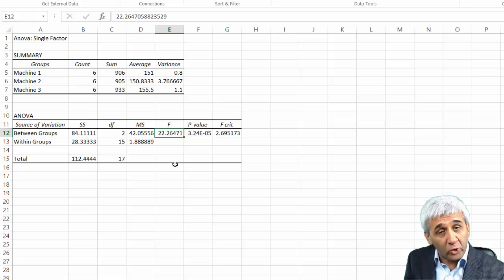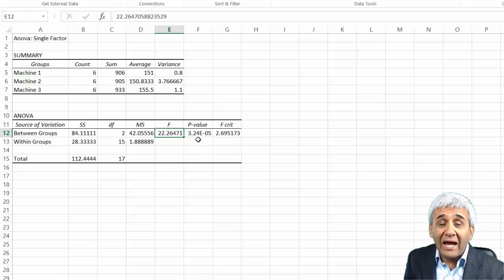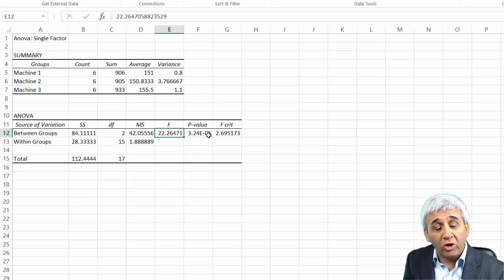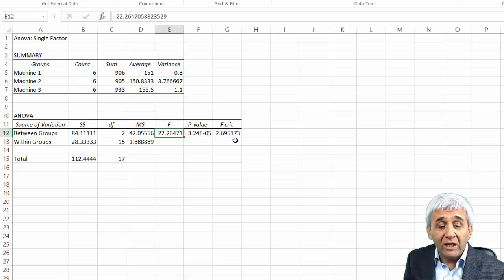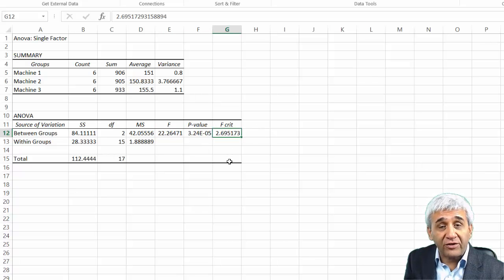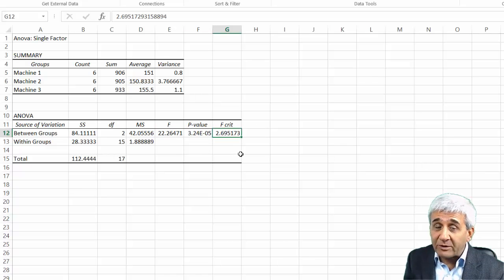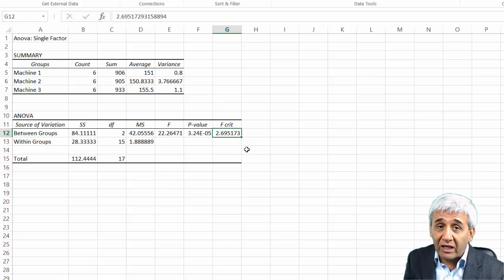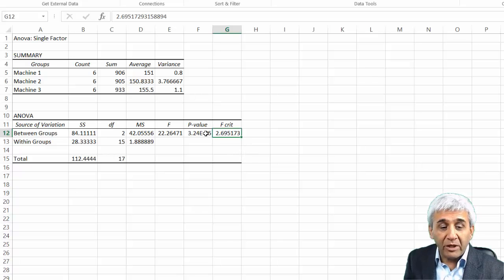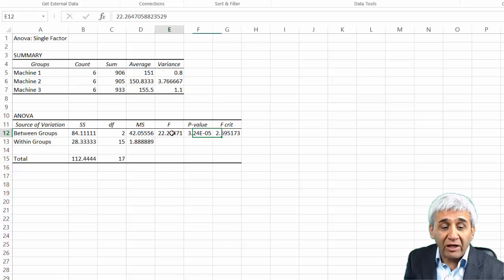Same thing for Within as well. Ratio of these two mean sum of squares gives me F value, which is 22.26, exactly that's what we calculated. Based on the confidence level, this gives me F critical value of 2.69 for 90% confidence level.